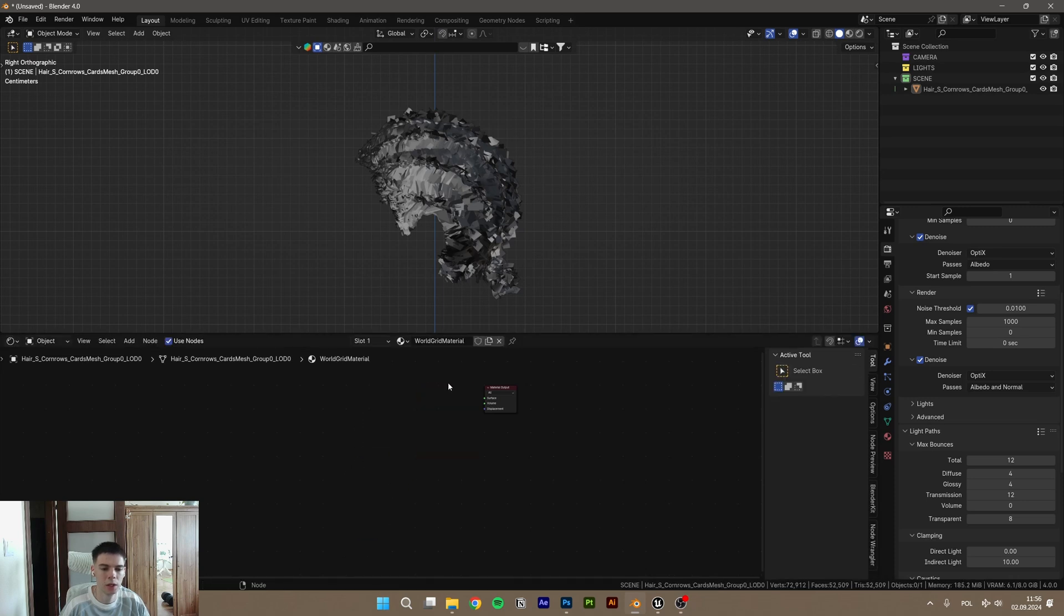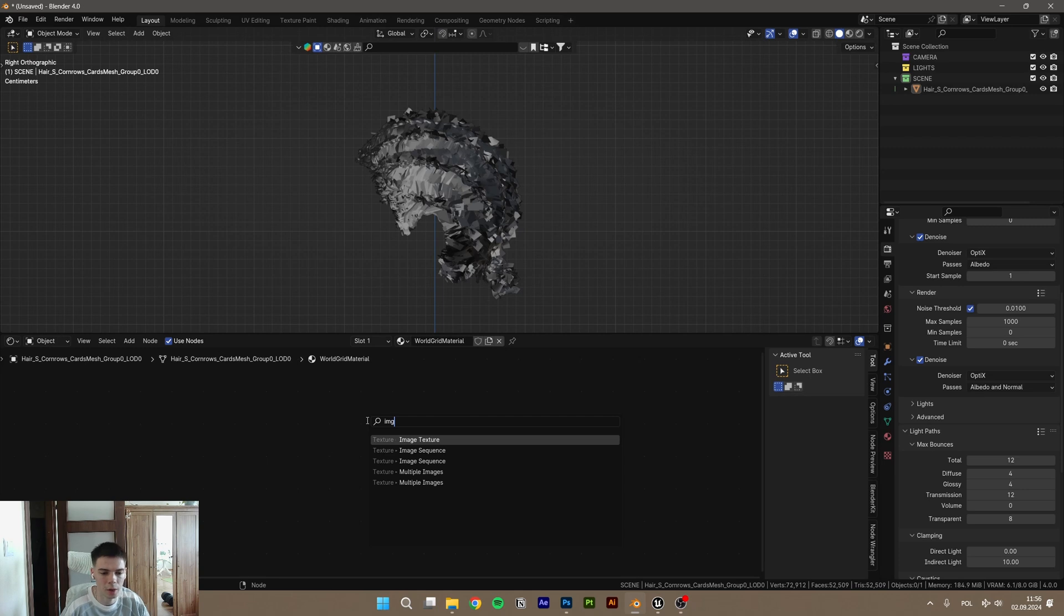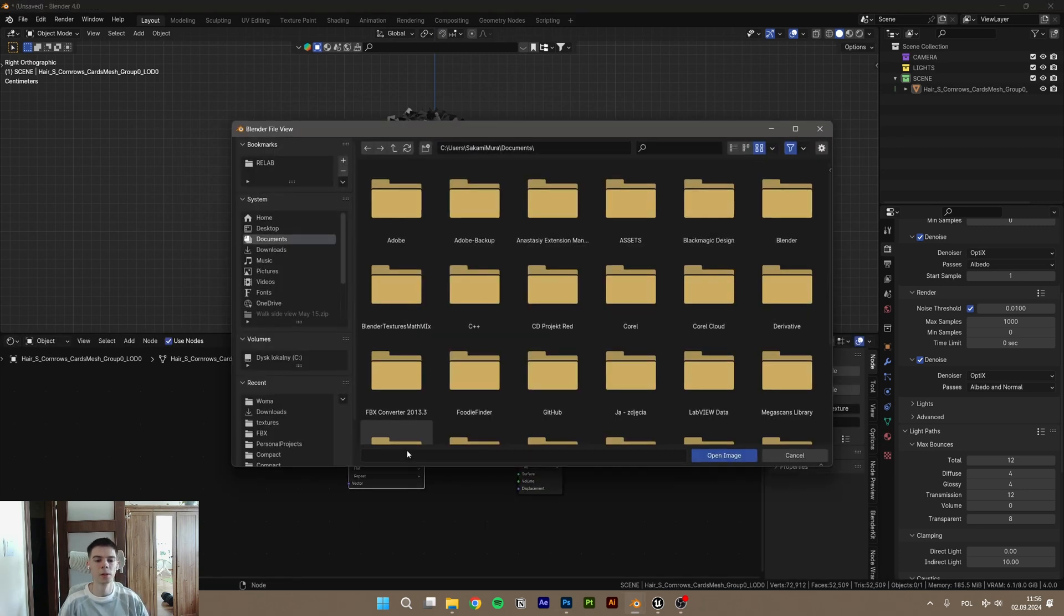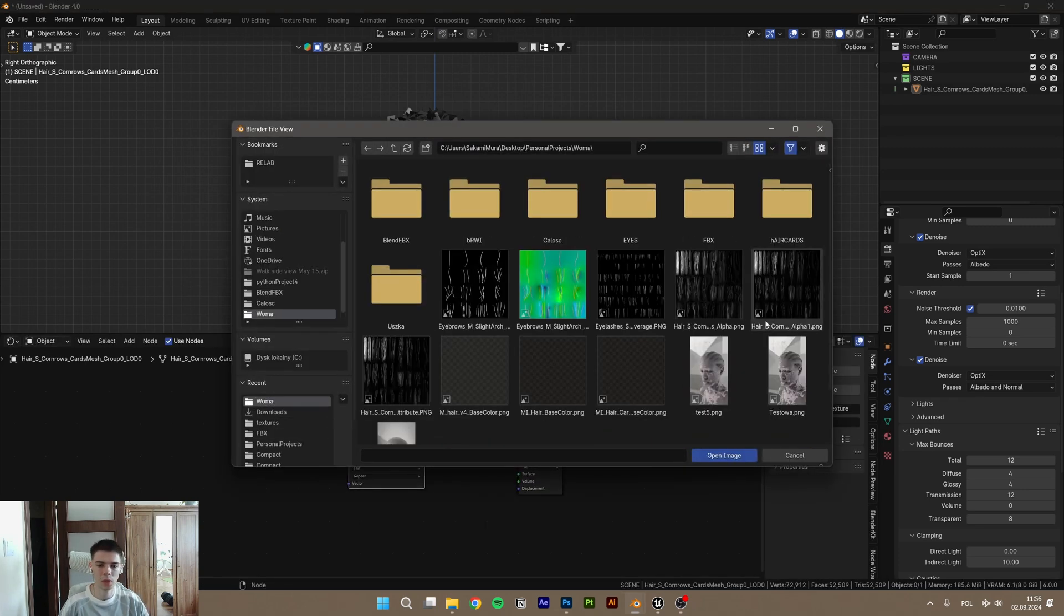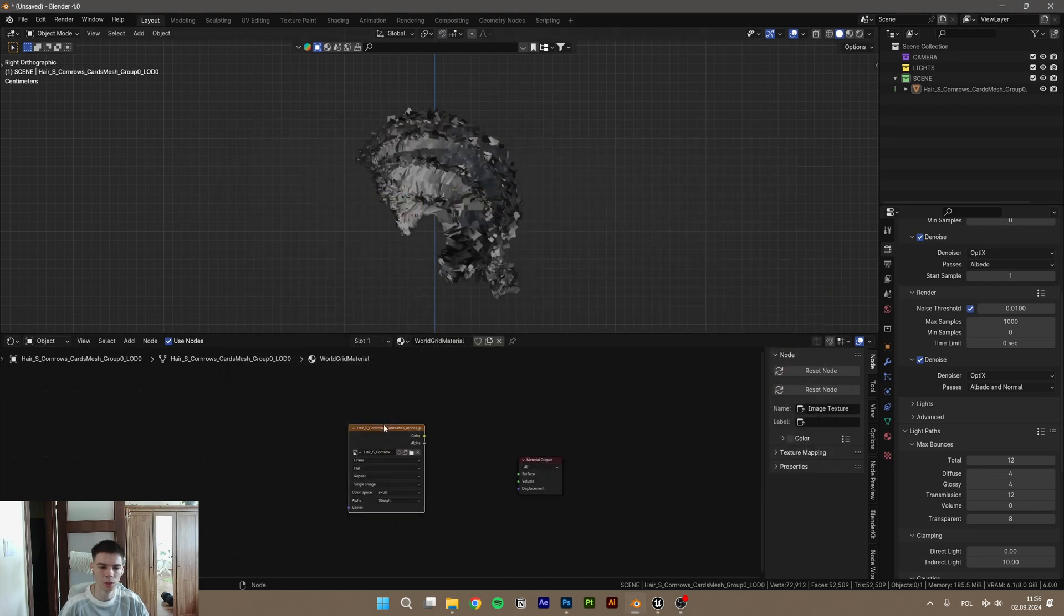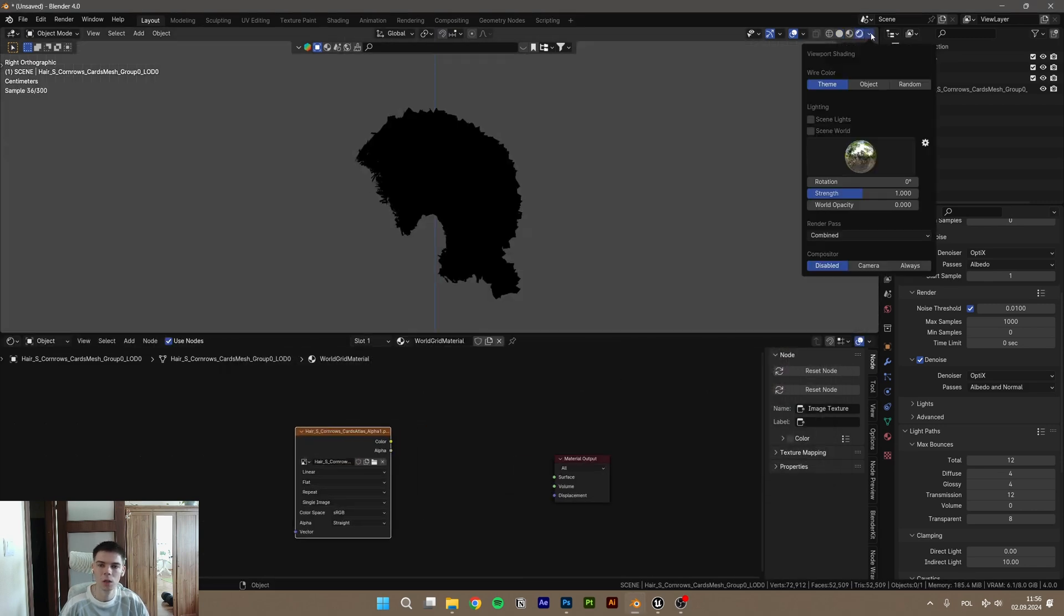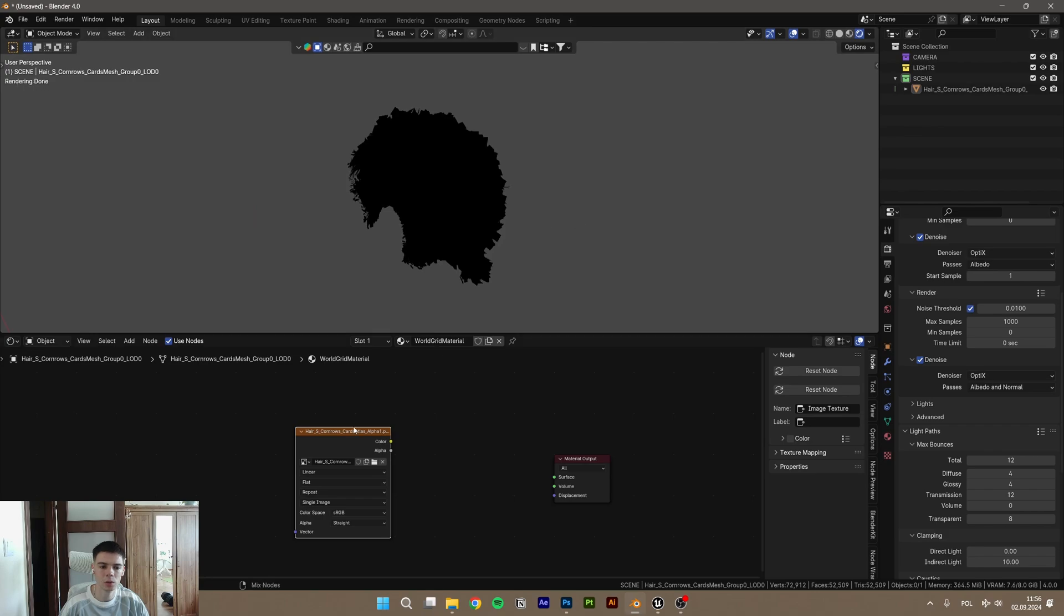Delete that and import our alpha texture. So go in your folder and get this. All right, it's good.